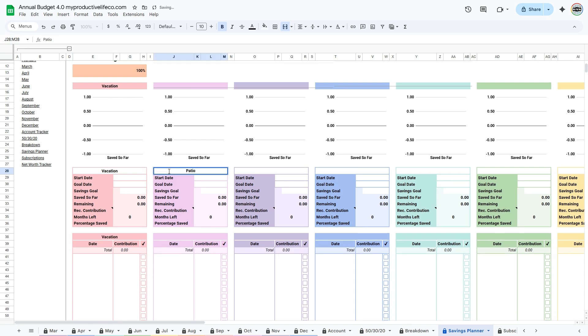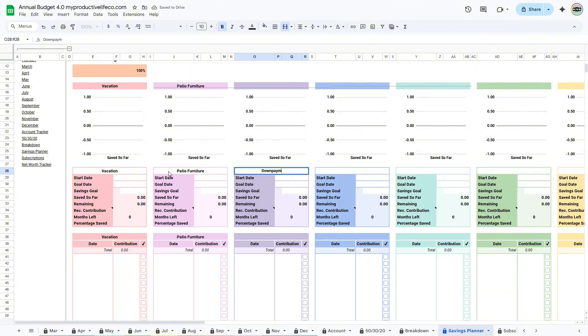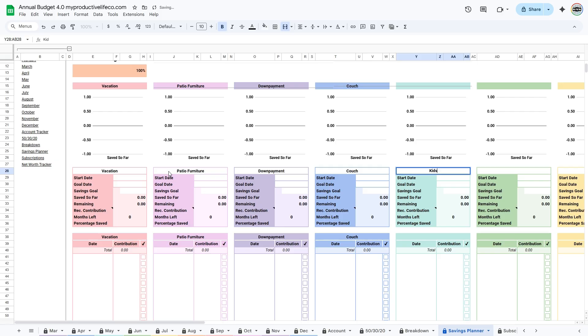You can define a target amount for each goal, and the spreadsheet automatically calculates how much you've saved so far and how much remains. With options to log your contributions, you'll see your progress and estimated completion date for each goal, helping you stay organized and motivated.